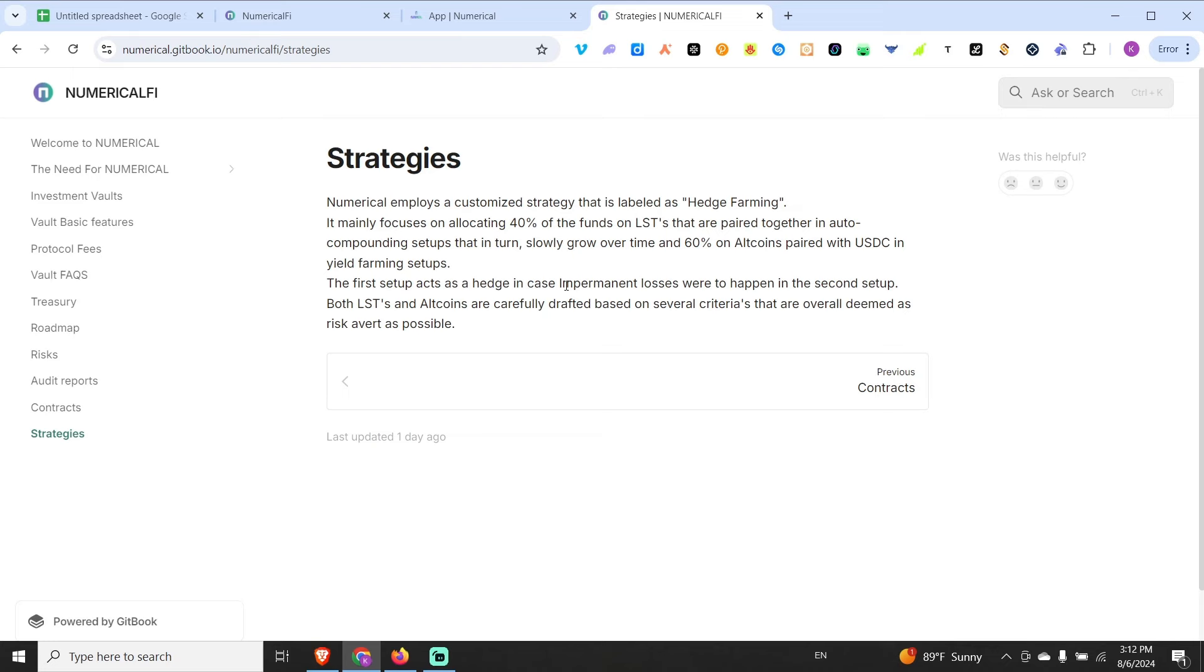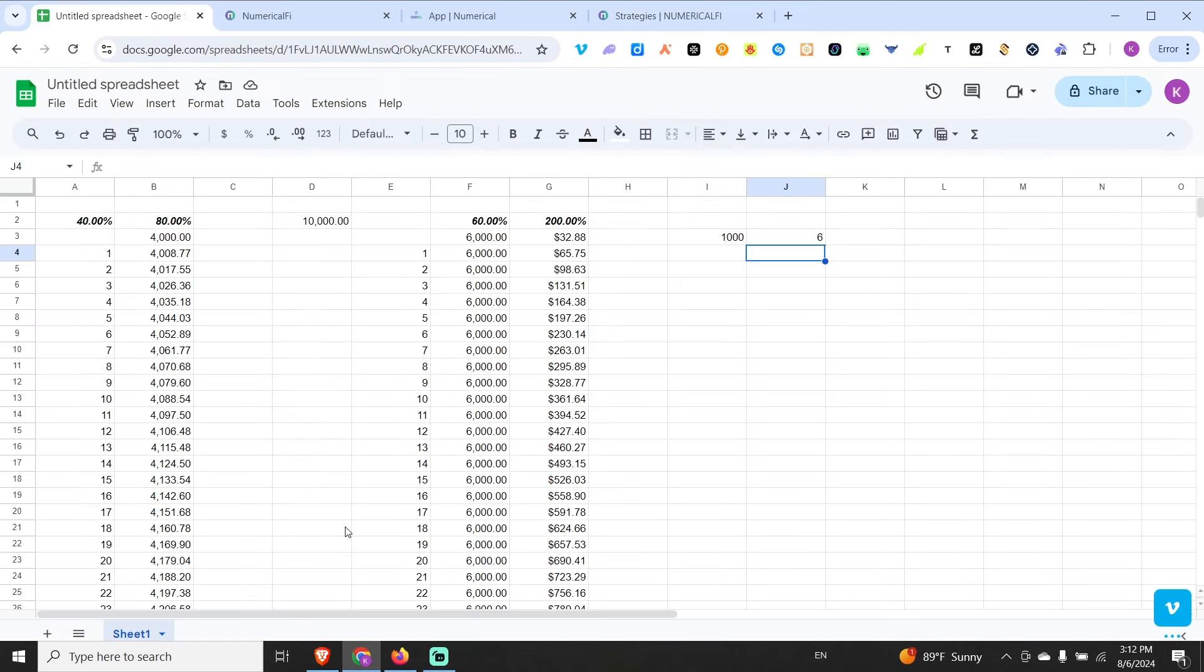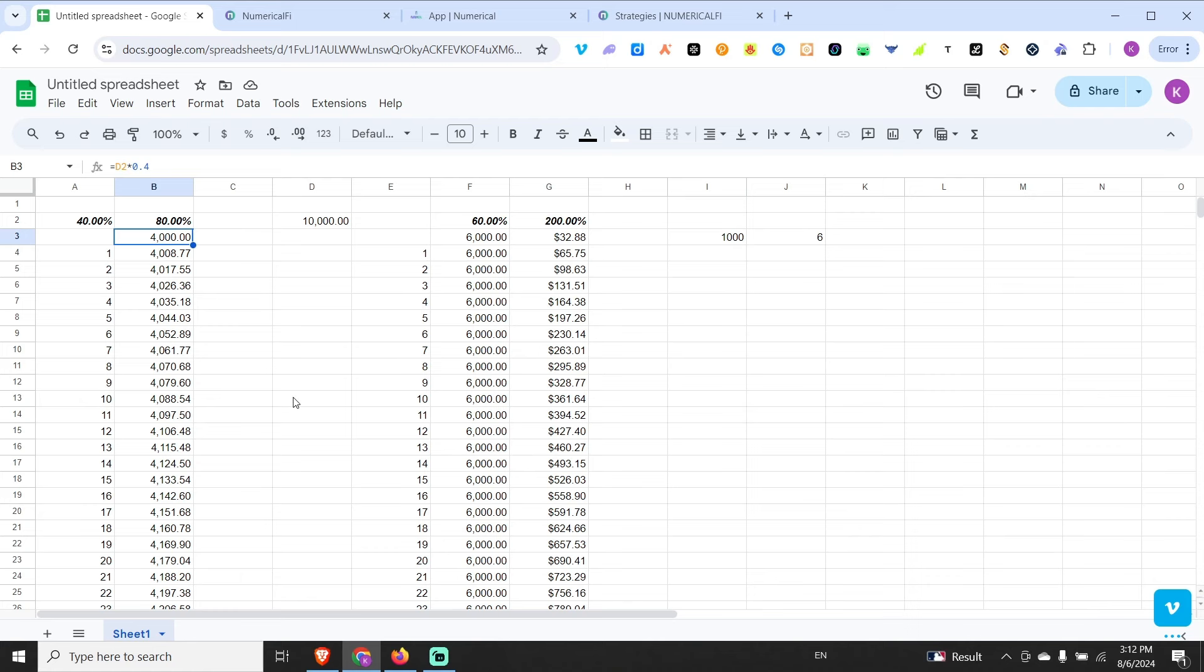With that high return comes in the yield distribution and some of it is set aside for potential impermanent loss coupled with the initial strategy that is the LST auto compounding strategy. Now it all sounds nice. Again it's not a strategy created out of thin air, it's not something that doesn't exist out there but it's a combination of few things.